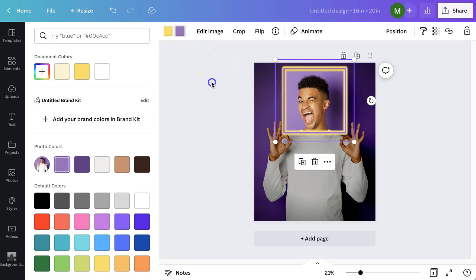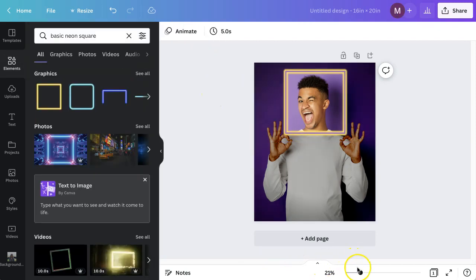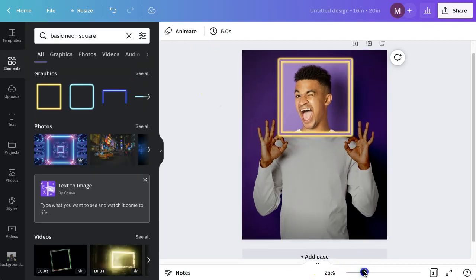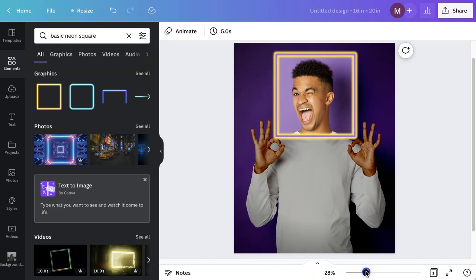So that guys is how to do a spotlight effect in Canva in just two minutes.